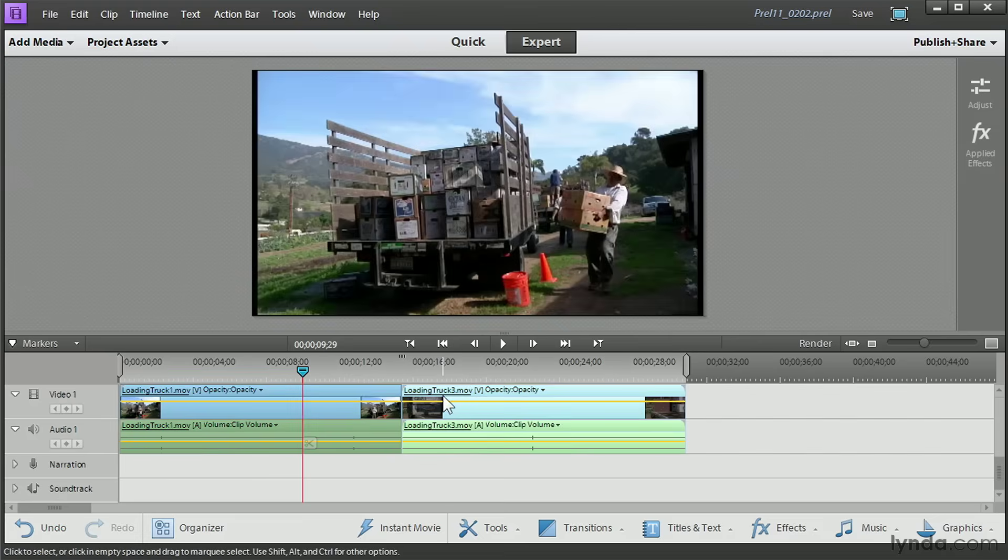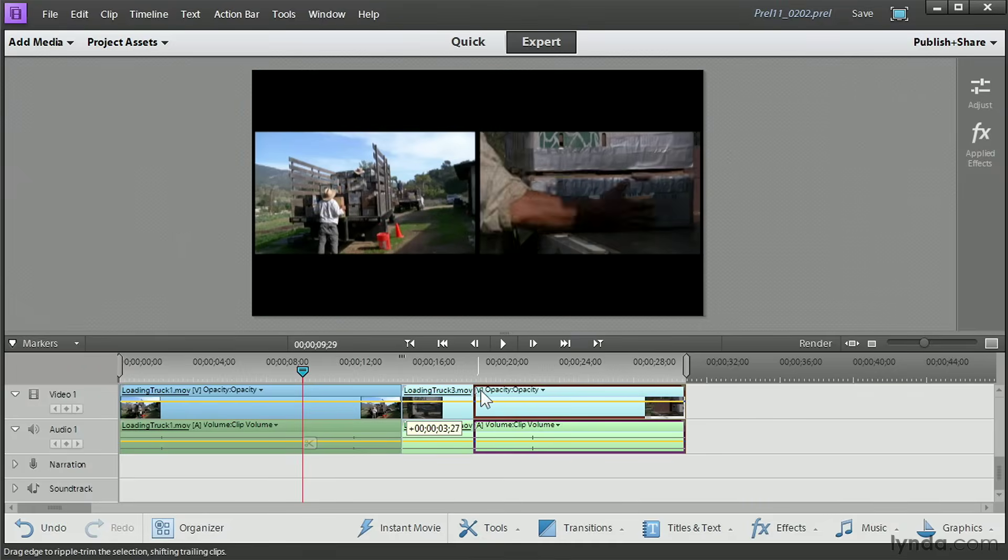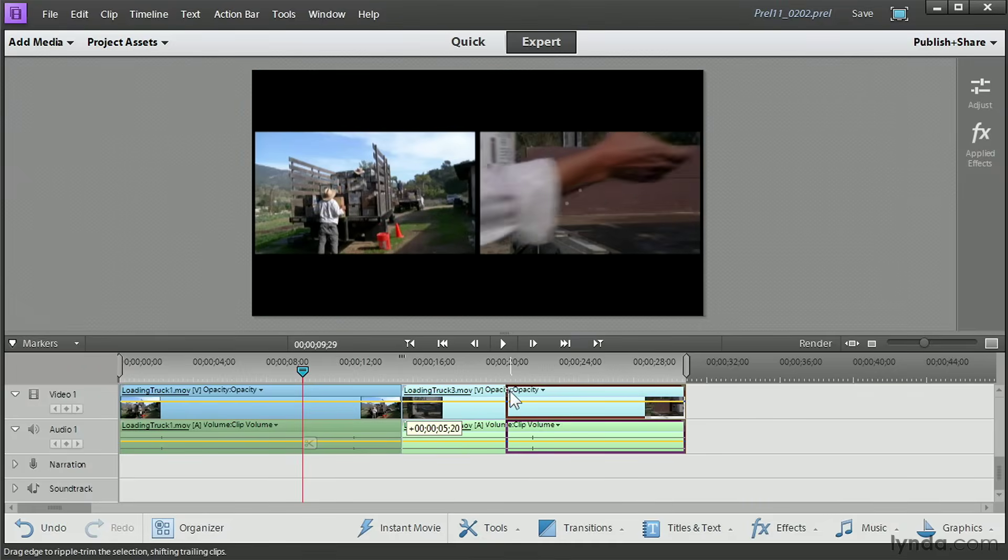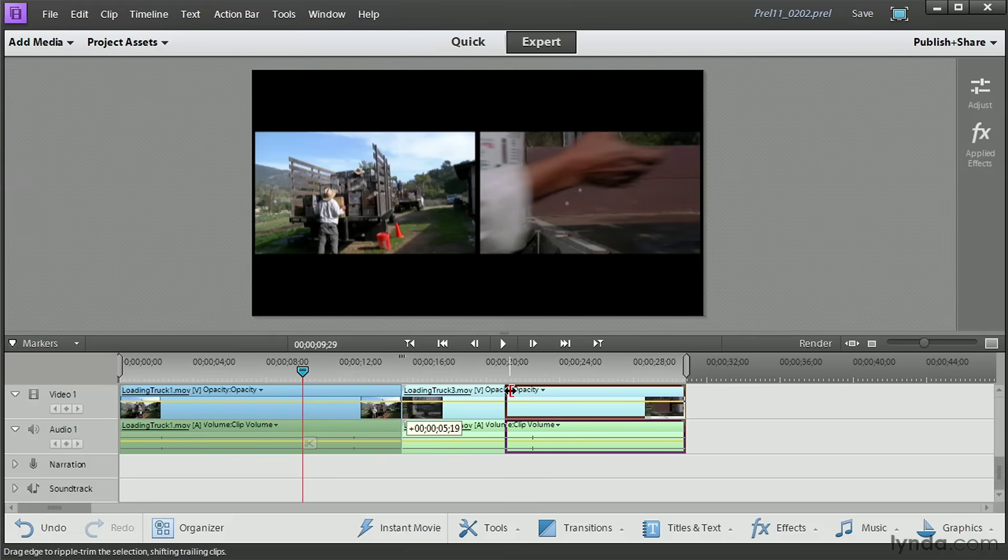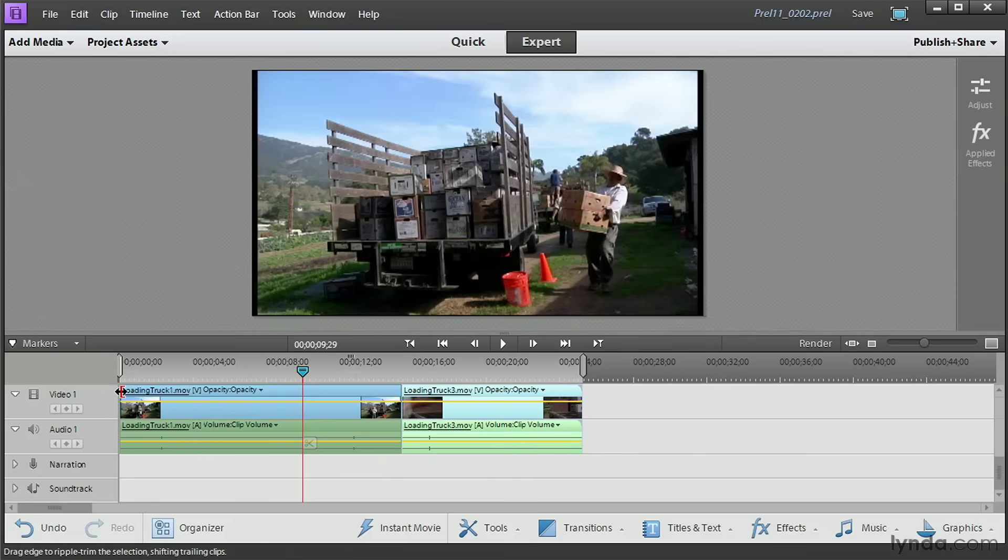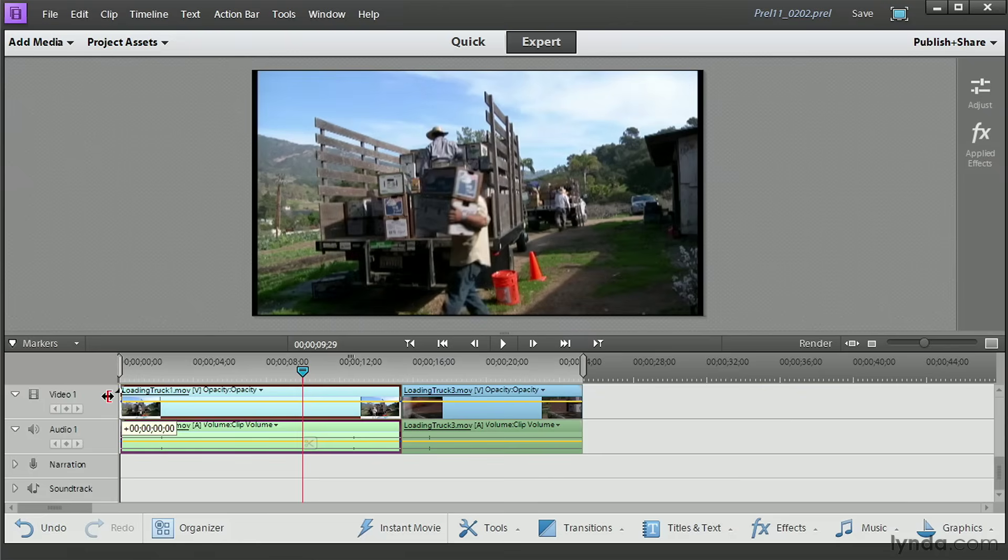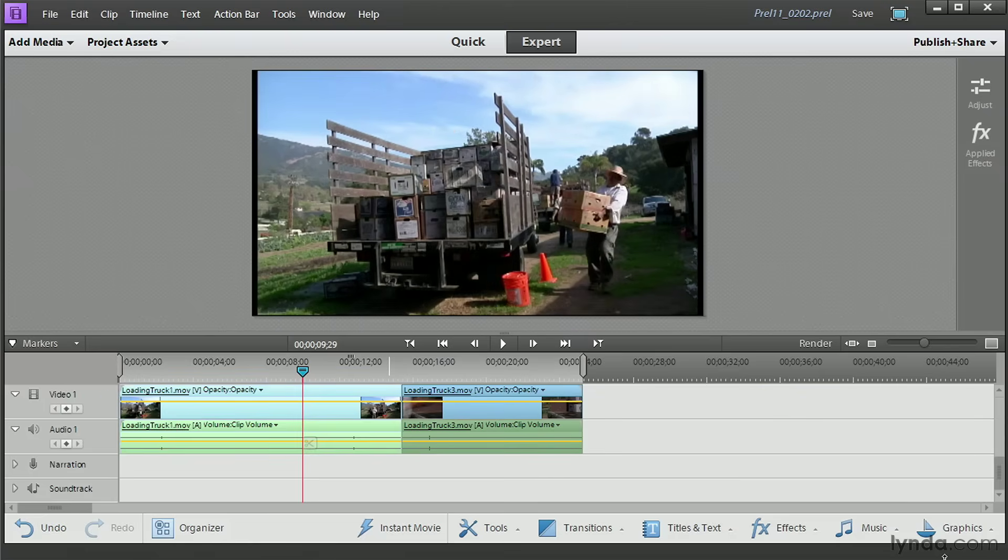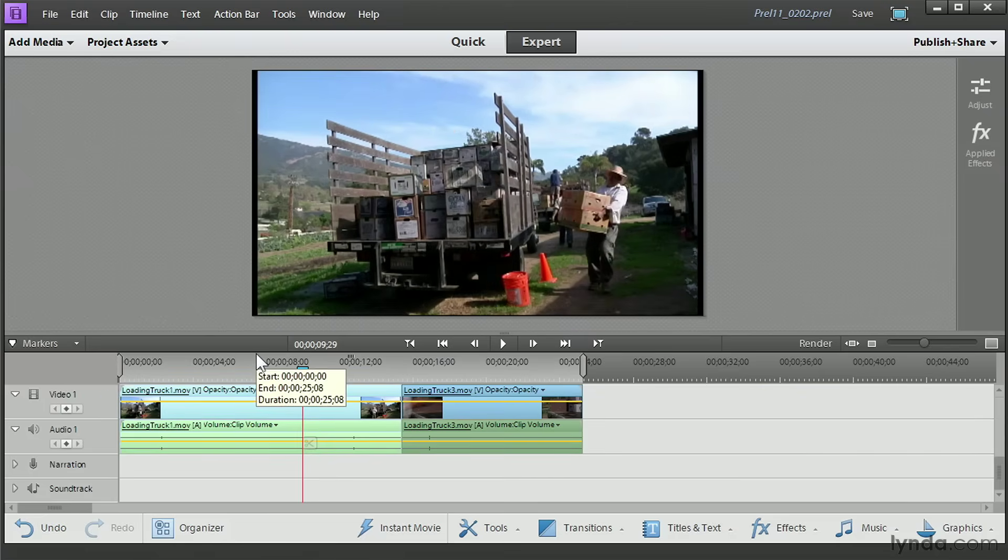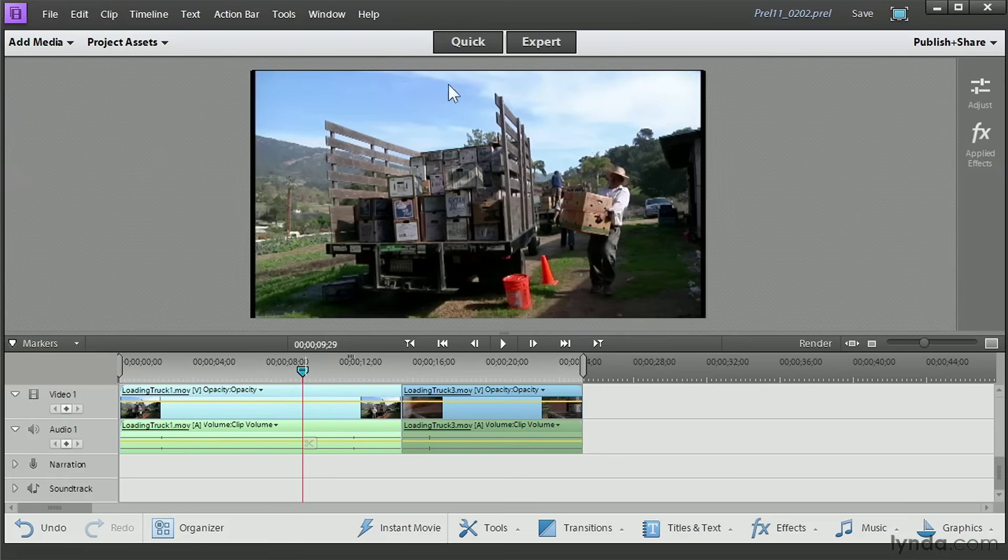Likewise, if I were to trim the video on the right, you see that I see not only the new in point, but on the left, I see the last frame of the video that came before it. That's simple trimming. By the way, if you trim from the beginning, you obviously only see your changing in point. You don't see any video because there is no video to the left of it here. That's simple trimming, removing video from the beginning or the end of the clip.